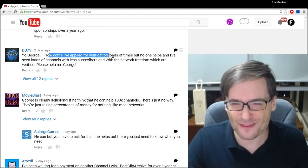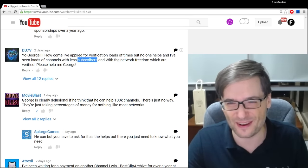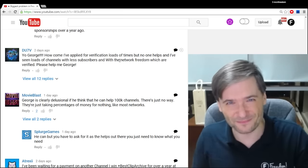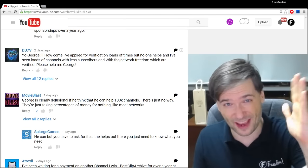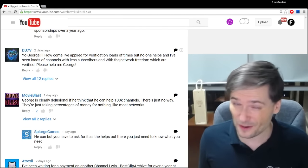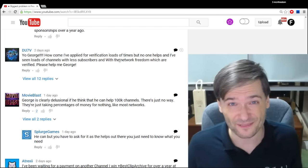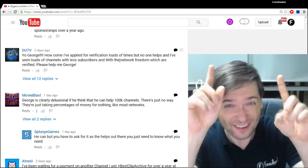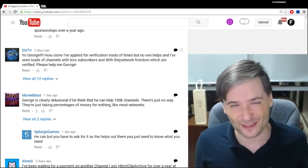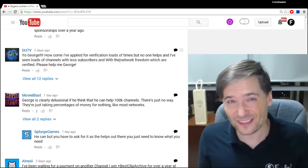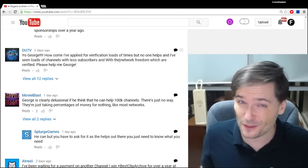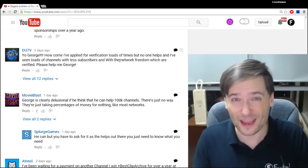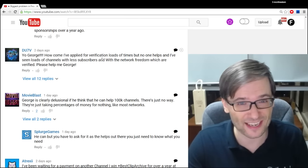do7v said, how come I've applied for verification loads of times, but no one helps me, and I've seen loads of channels get verified with less subscribers? Verification is not like a, hey, do you have X? Then you get verified. There's a lot of factors to deciding whether your channel can be verified. In case you need to know all those factors, click that I up there. That'll take you to the video talking about the channel verification process. If you don't meet the requirements, you won't get verified, but maybe in the future, if you apply again after you feel you do meet them, you may.